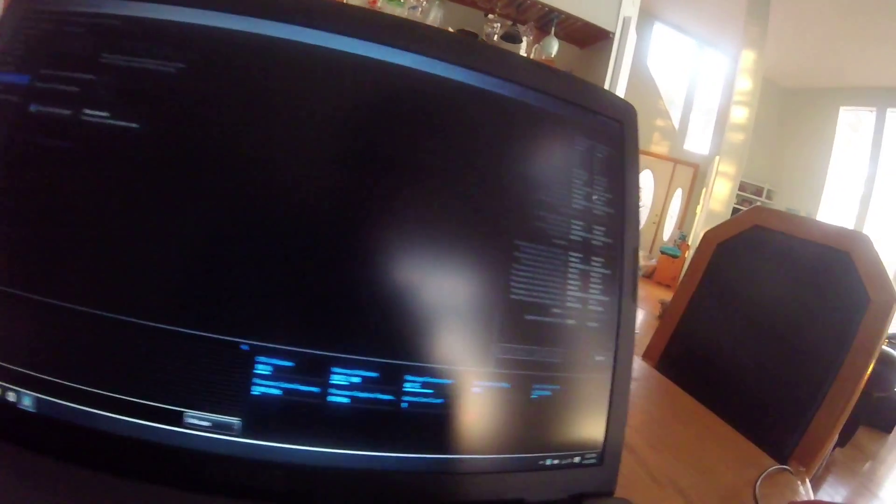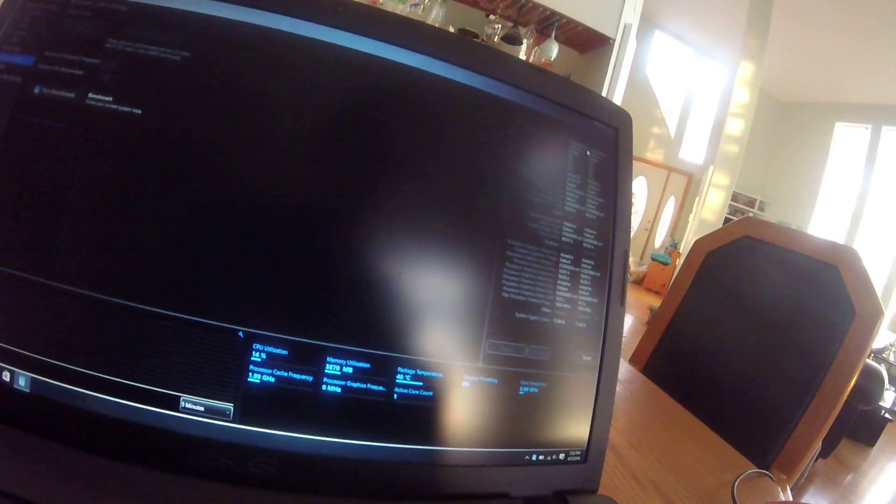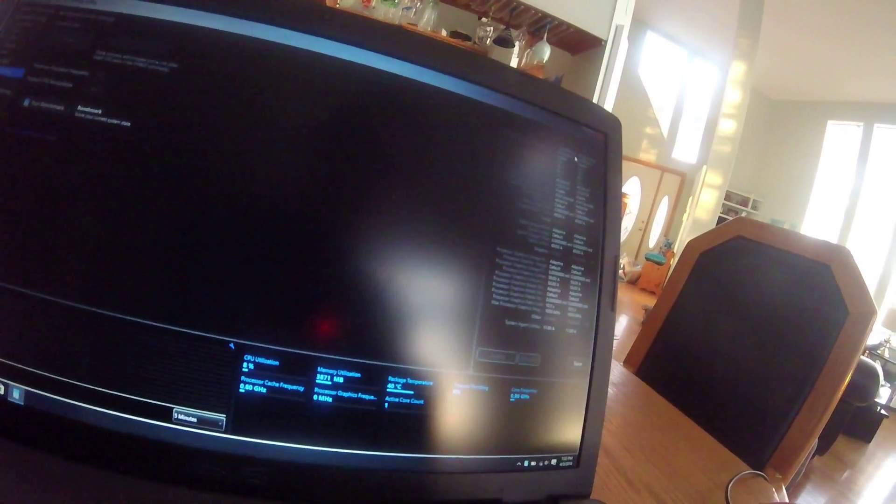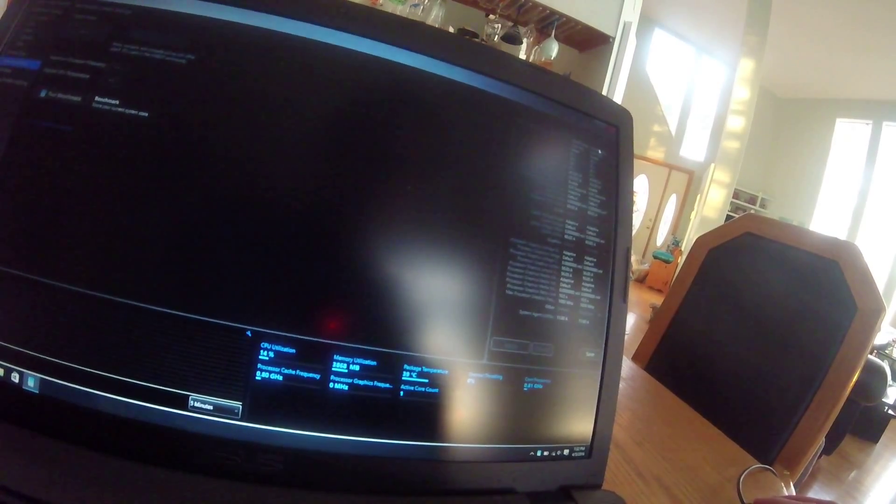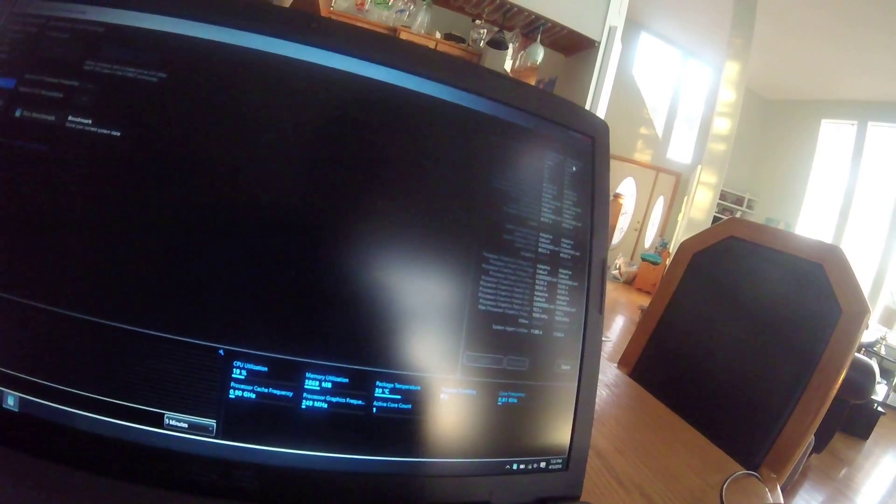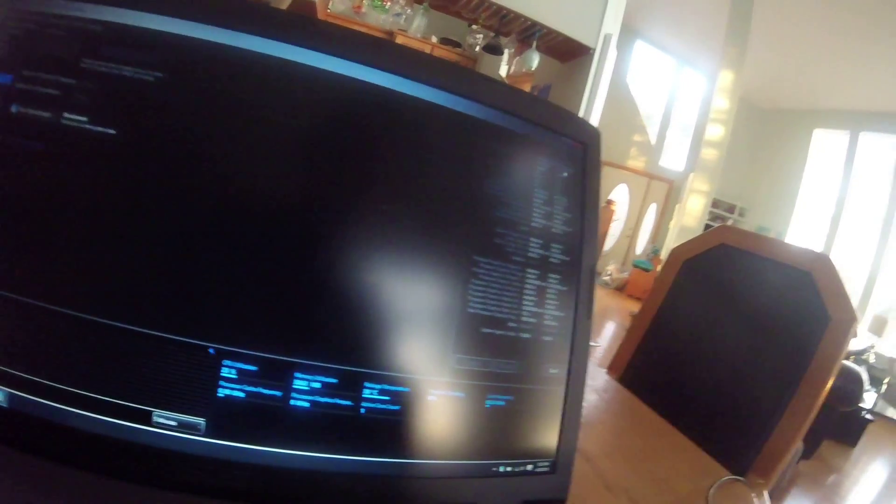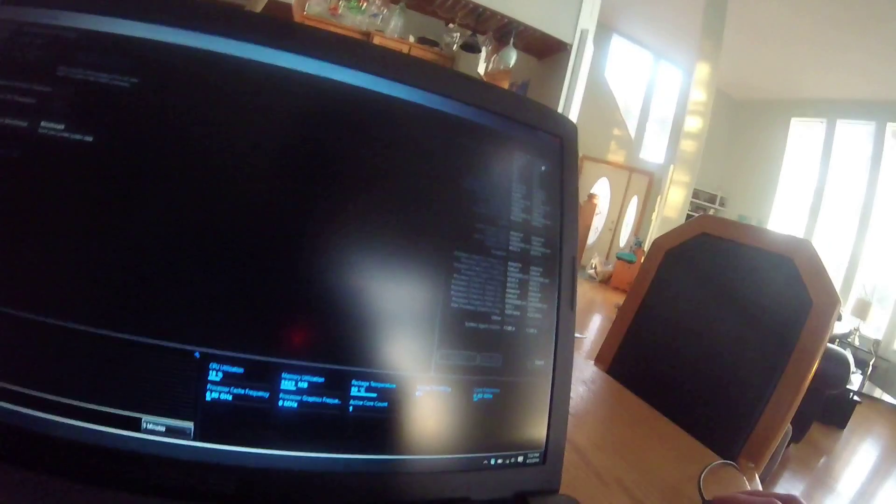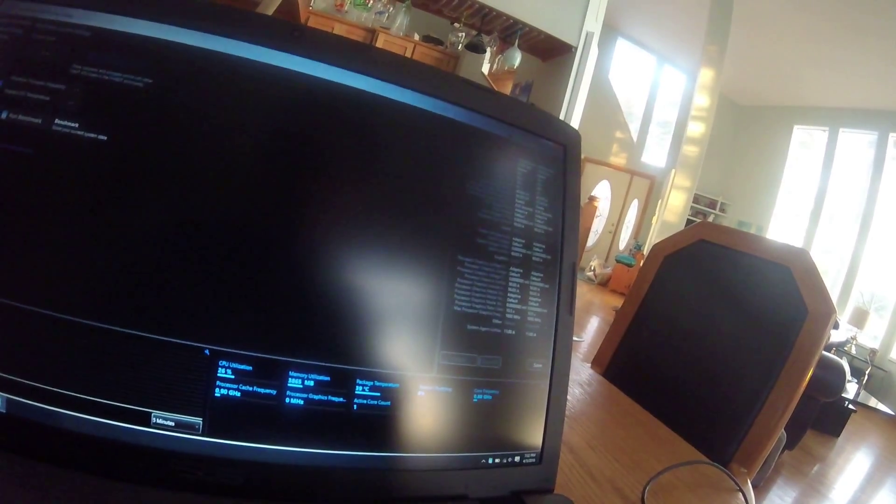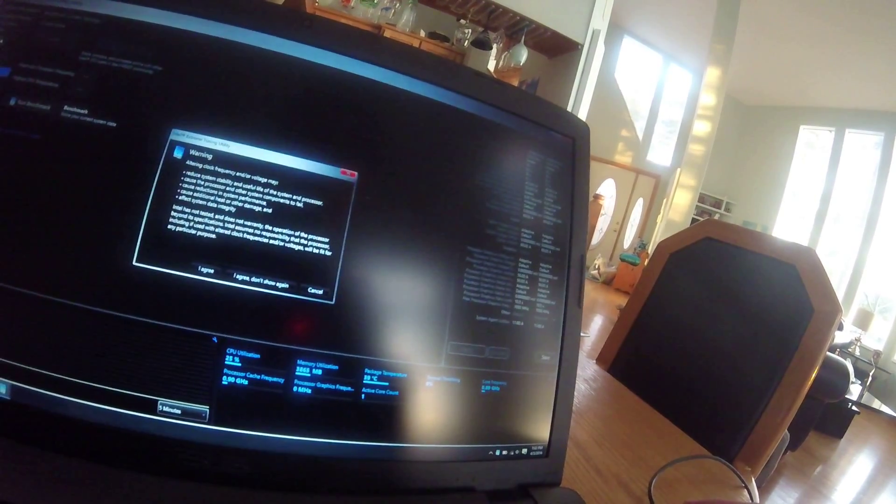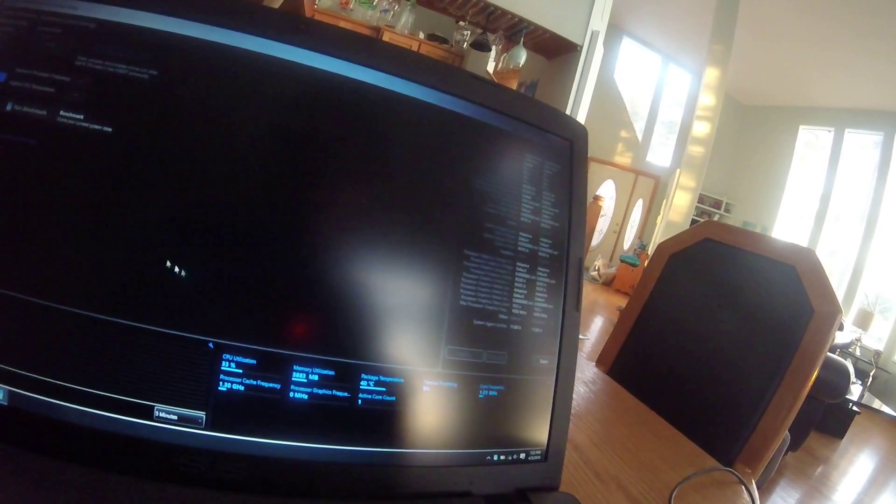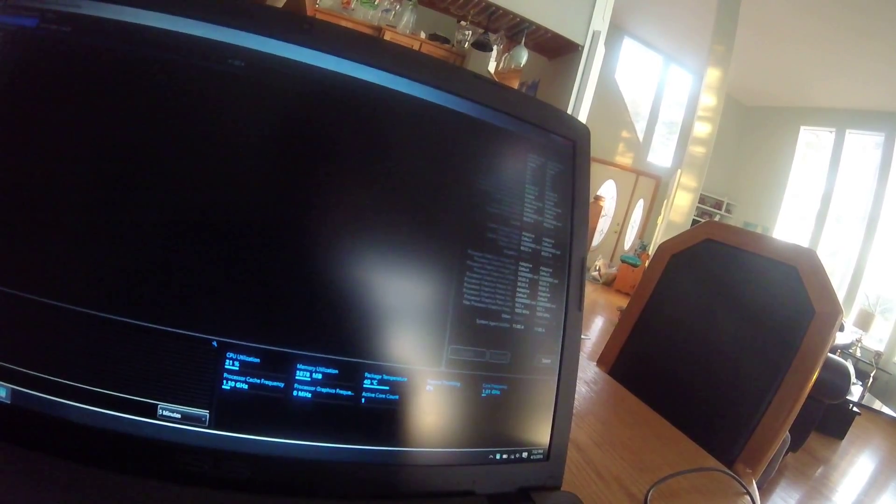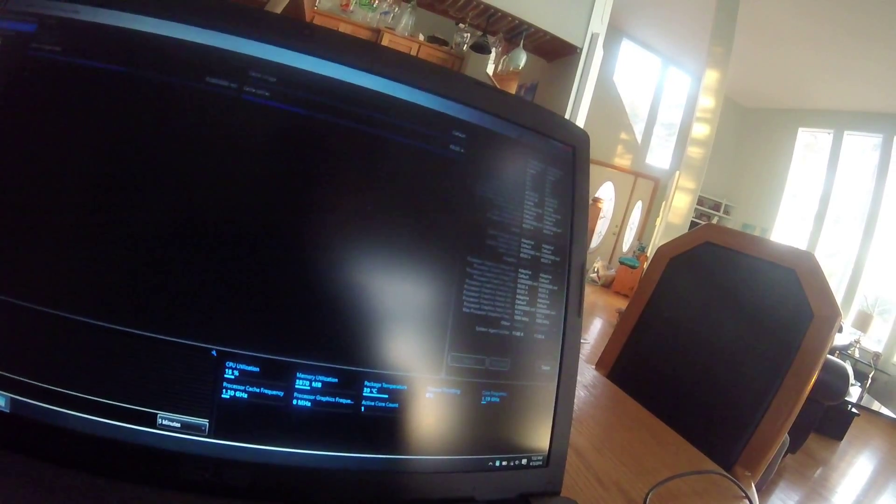See, look. I can make my CPU overclock to 3.9... no, 3.60 gigahertz. I don't care. I don't understand why that's in here.